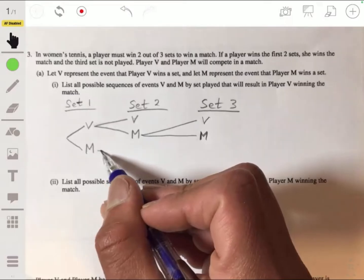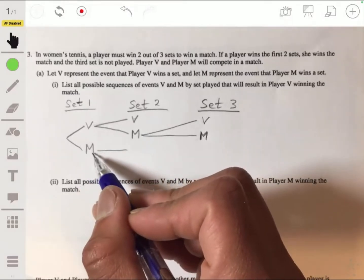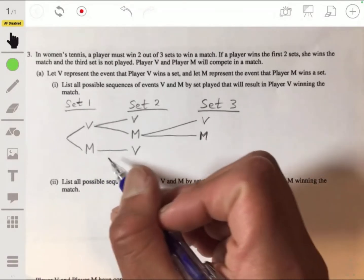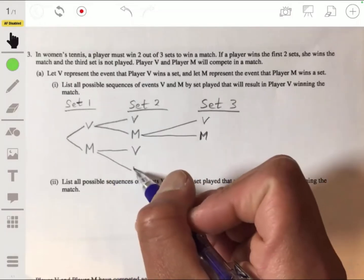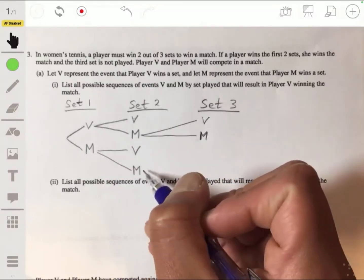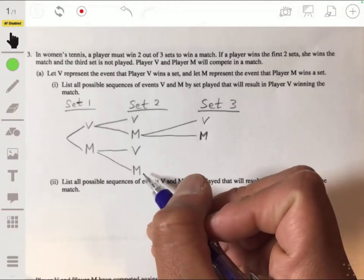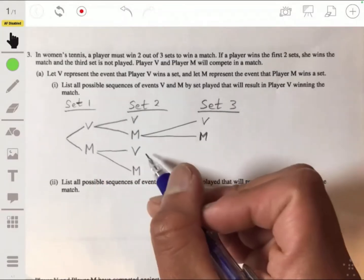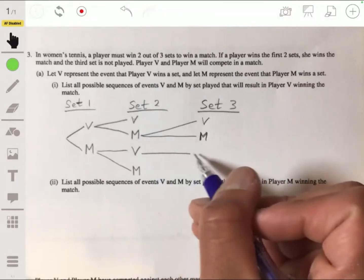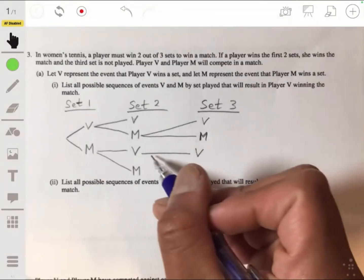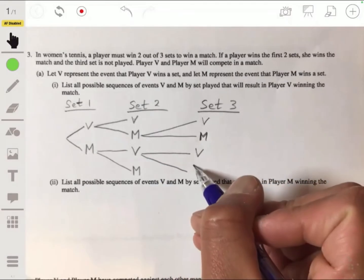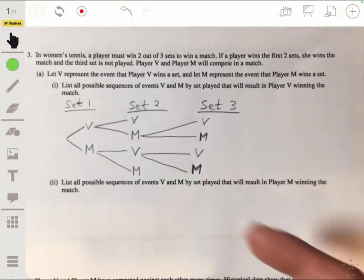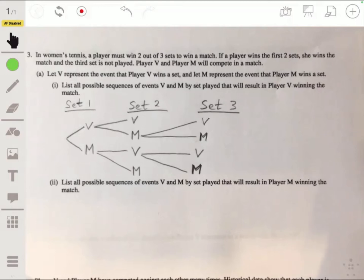Now going over here, if on the first set Player M won, you could then have Player V win the next one or Player M could win the second one. Here the match would stop because Player M won two sets. From here we would go into the third set. You could have Player V win the third set or you could have Player M win the third set. In either case, the match is going to stop.